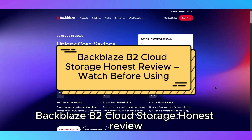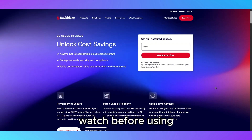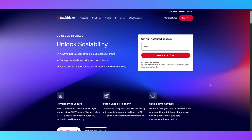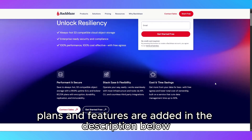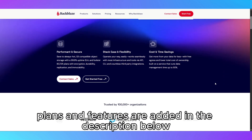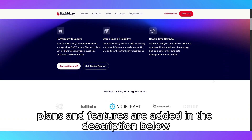Backblaze B2 Cloud Storage — an honest review. Watch before using. Links to Backblaze B2 plans and features are added in the description below.